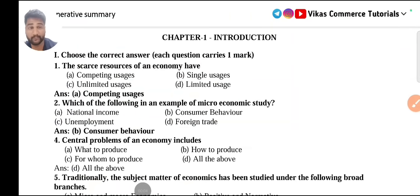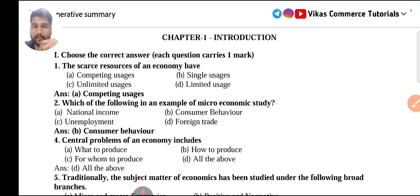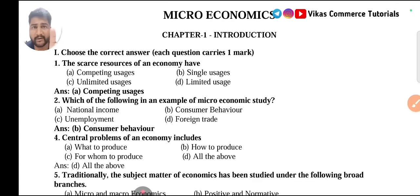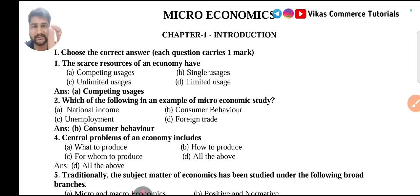Hi, hello everybody, welcome to Vikas Commerce Tutorials once again. My dear students, in this session I am going to discuss the important questions of two marks from PUC secondary economics subjects. As your exams are nearing, today's class will be about two-mark important questions from economics. I have a PDF which is related to microeconomics as well as macroeconomics, Part A and Part B both. This is the revised question bank with answers.